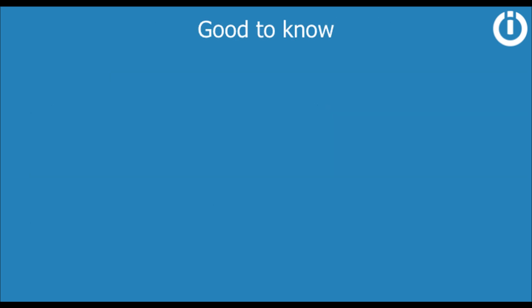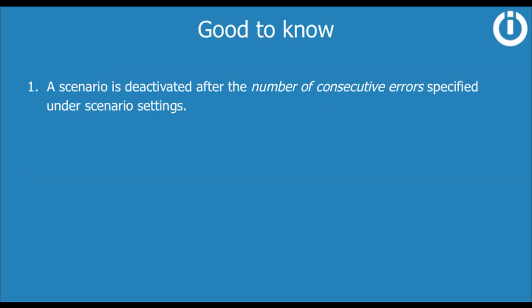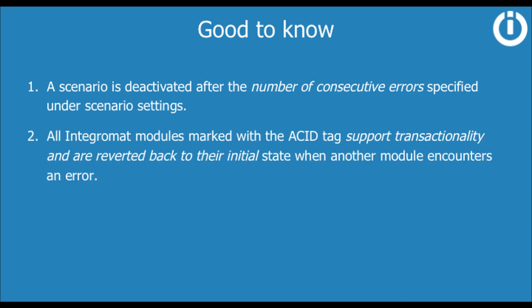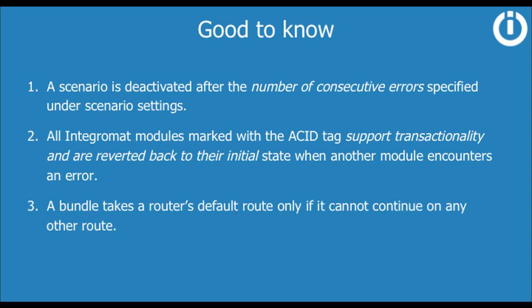Additionally, you must keep in mind the following. A scenario is deactivated after the number of consecutive errors specified under scenario settings. All Integromat modules marked with the ACID tag support transactionality and are reverted back to their initial state when another module encounters an error. A bundle takes a router's default route only if it cannot continue on any other route.